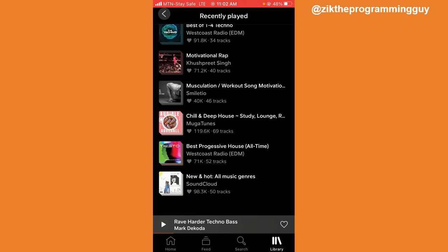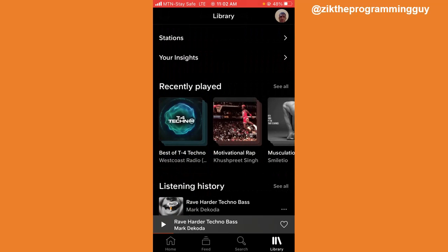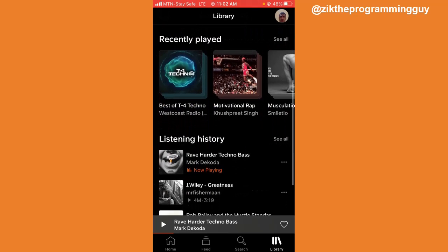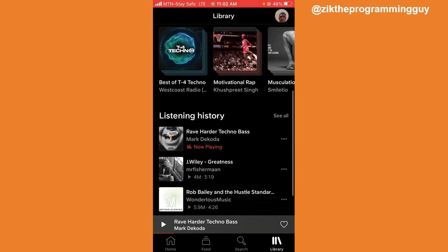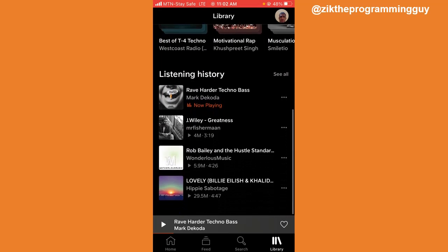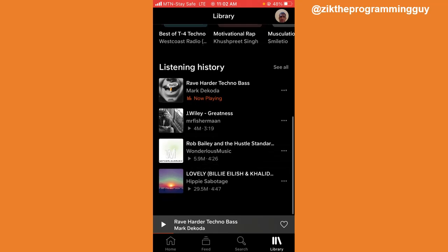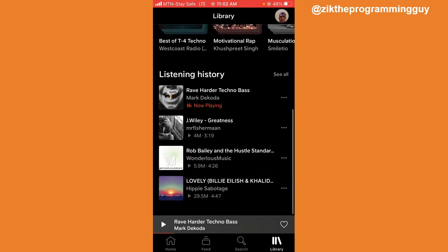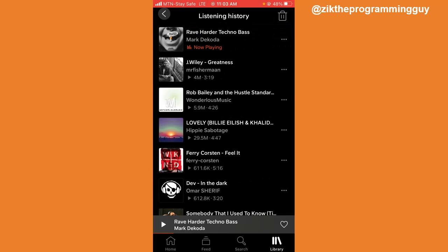If you want to delete all of them, you have to scroll down again, and right here you're going to find Listening History. Go ahead and click on 'See All'.